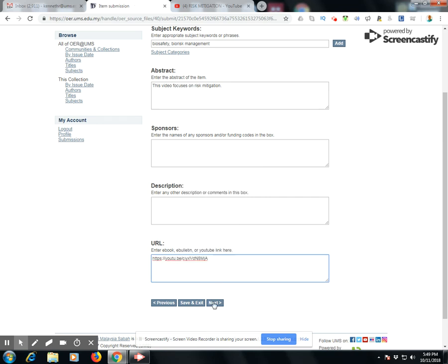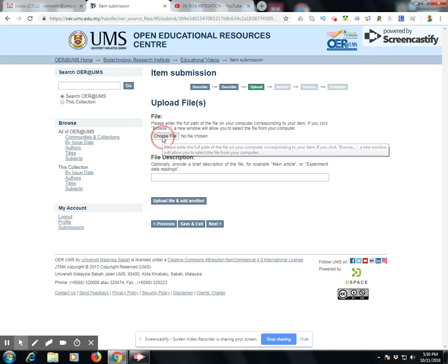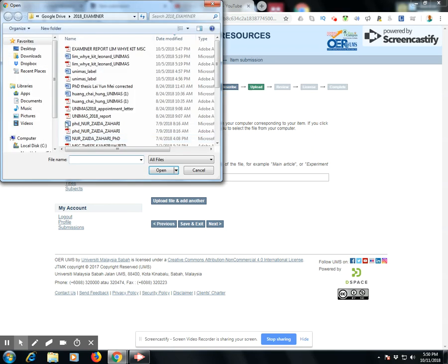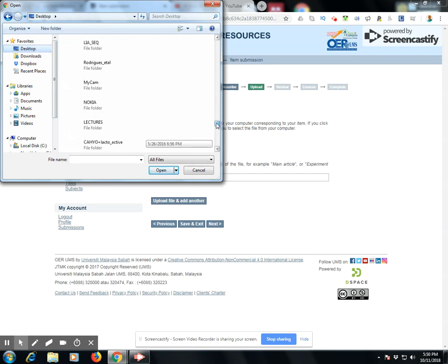As you can see, since this is a trial I have not added any kind of descriptors; however, you can be as detailed as you like. When you go to the item submission section, you will see upload file. For OER, although I have attached a link, I still need to upload a file — in this case, the thumbnail of the video, which should be in JPEG or TIFF format.